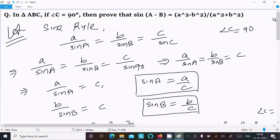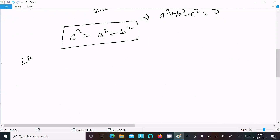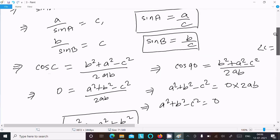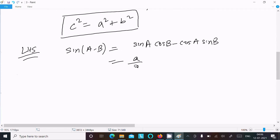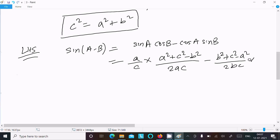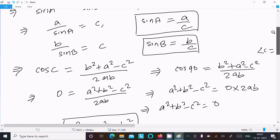Now let's take the left-hand side: sin(A minus B). Applying the formula, this equals sin A times cos B minus cos A times sin B. Substituting, sin A equals a by c, and cos B and cos A values are substituted accordingly, with sin B equal to b by c.